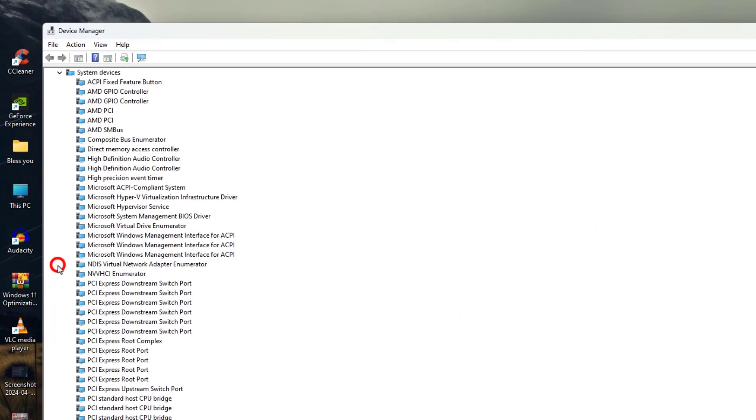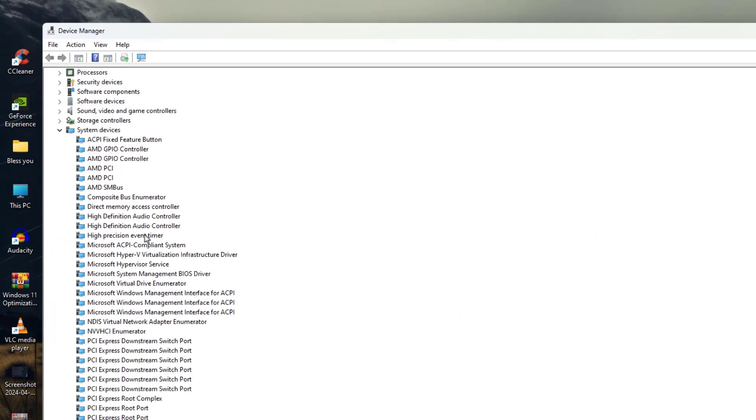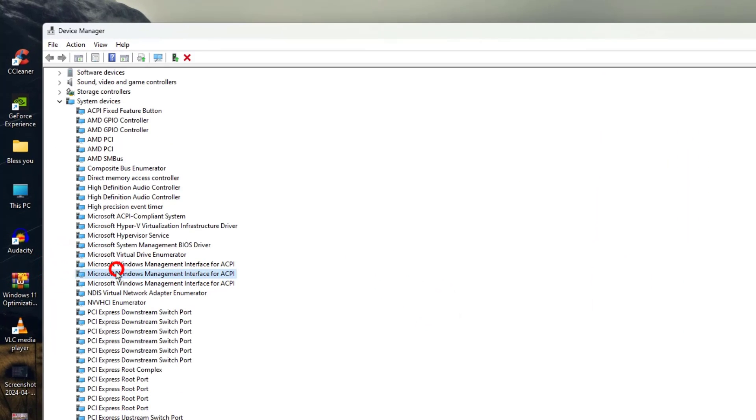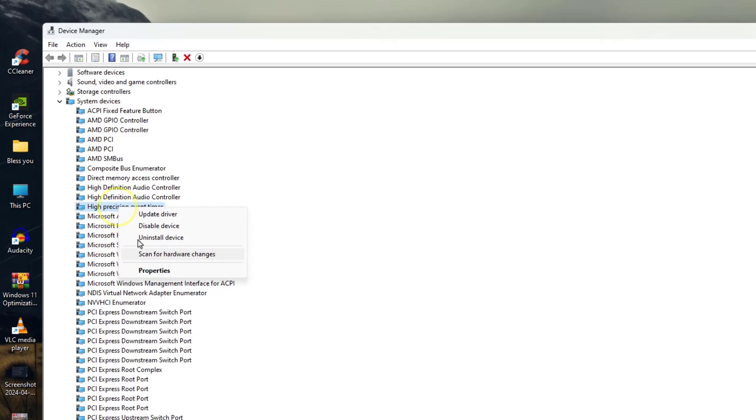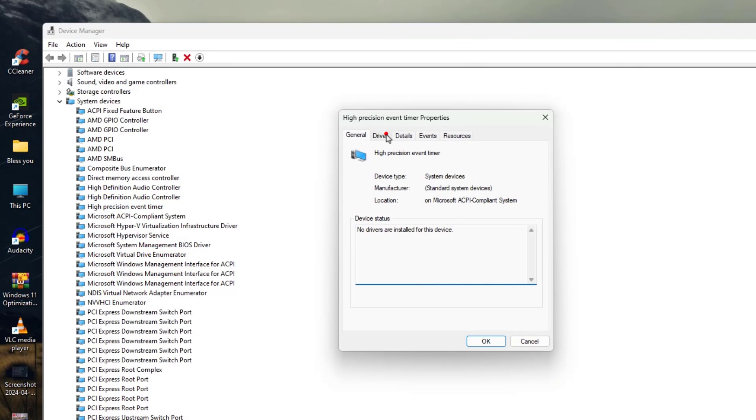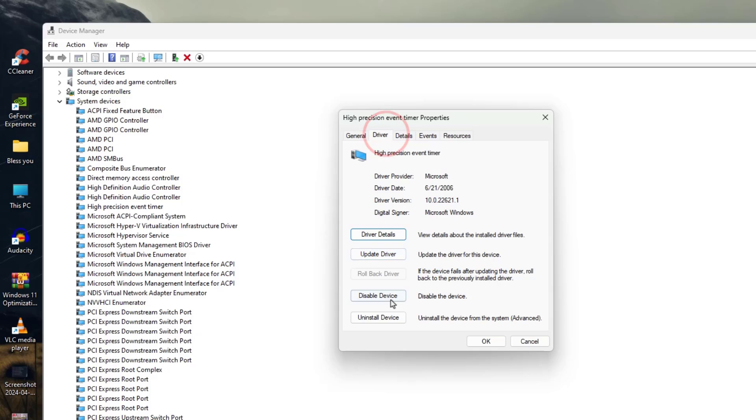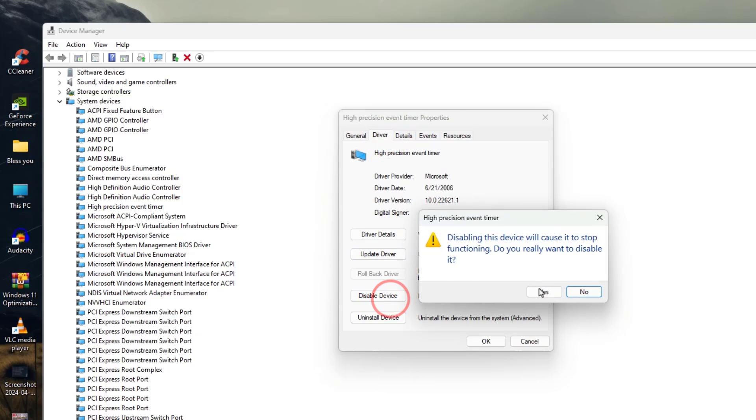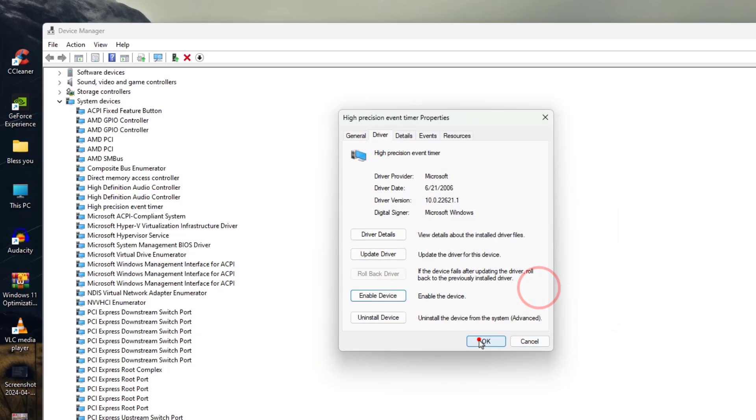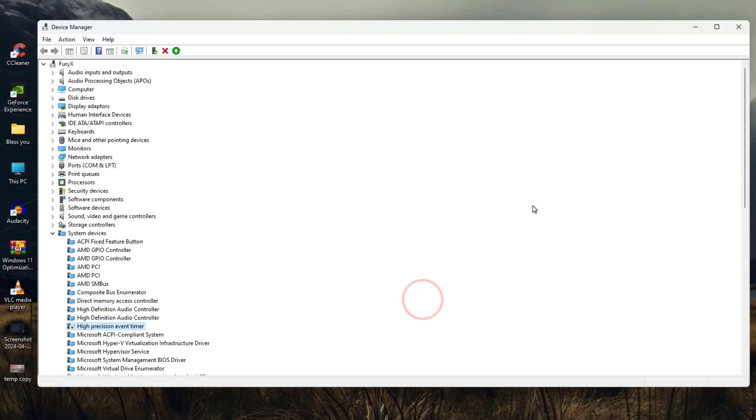Now system devices. And you need to find here the high precision event timer. Just right click on it, go into the properties, drivers. And here you will see disable device. Just click on that, click on yes, and hit OK.